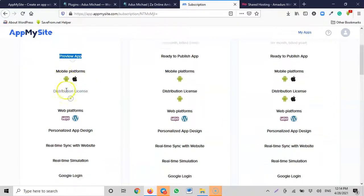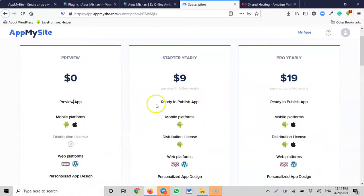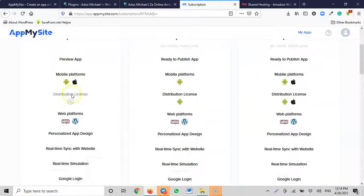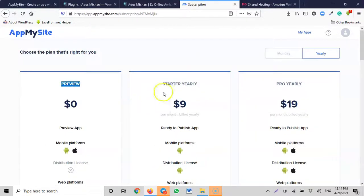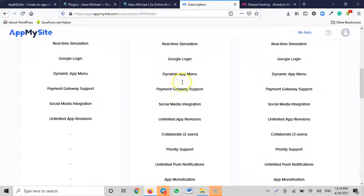On the free (zero) plan, you can only preview the app but cannot publish it. To actually publish to the Play Store or App Store, the minimum is the Starter Plan at $9. On the free plan you can preview but can't download or do anything further. The Starter Plan at $9 is the one that lets you download, publish, and distribute.